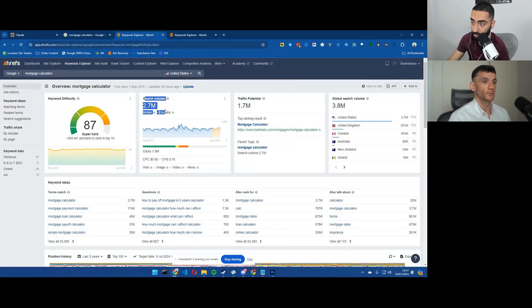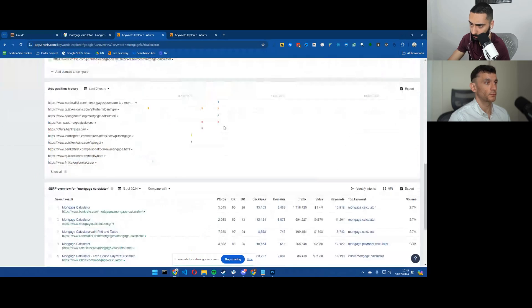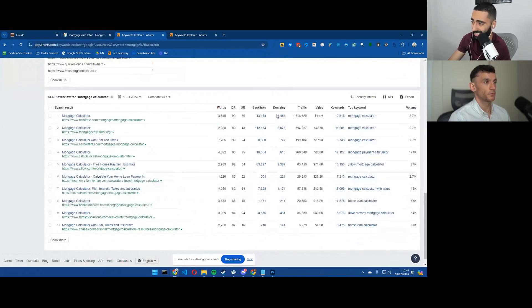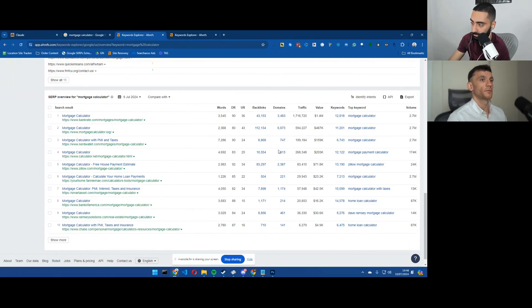It gets 2.7 million searches. And again, you've got 3,400 referring domains, 6,000, 2,000, 1,000.